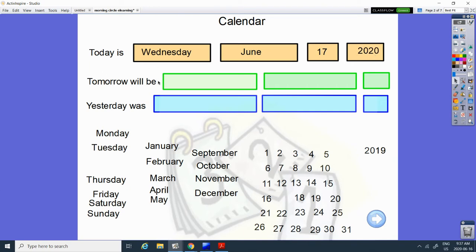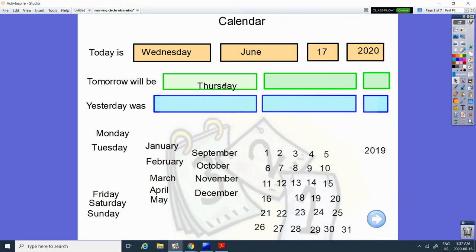What day will tomorrow be? What comes after Wednesday? Monday, Tuesday, Wednesday, Thursday. And it's still June.